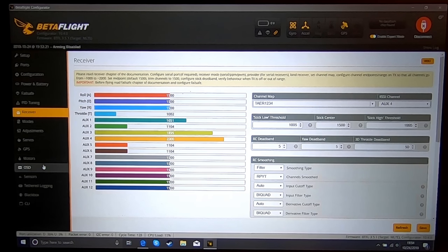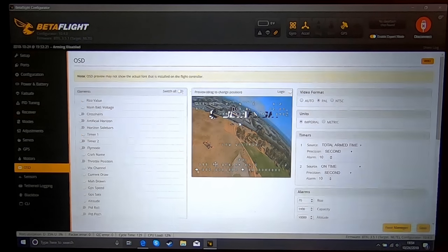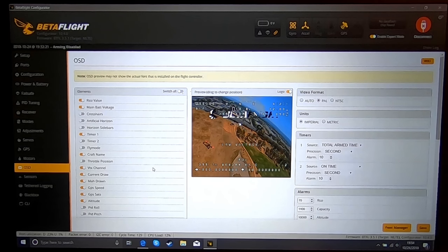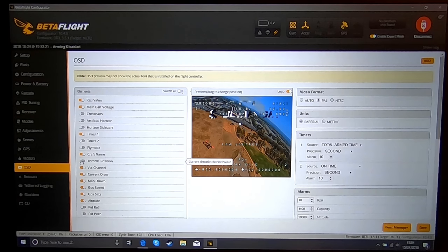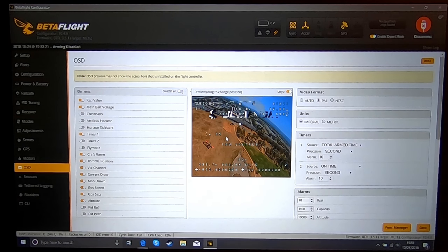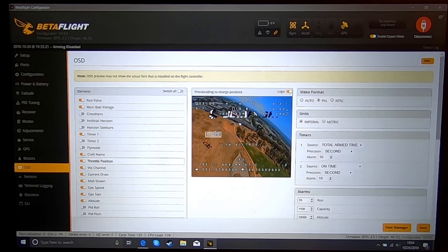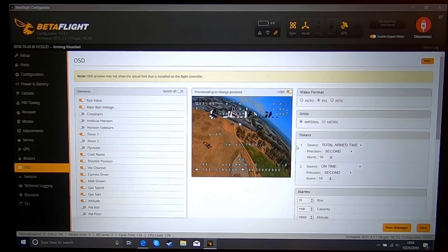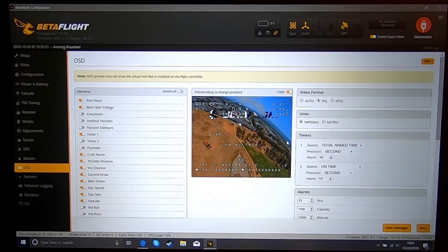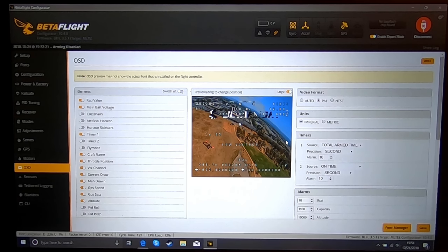Speaking of your test flight, you're going to want to go into the OSD and you're going to want to put your throttle position somewhere on your OSD. You're going to use this during your test flight to get certain values.